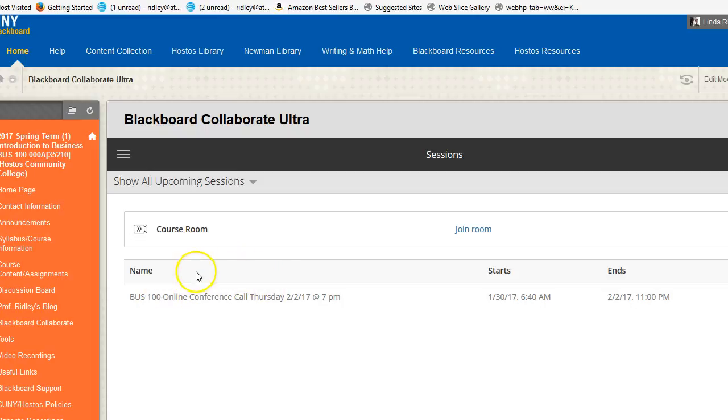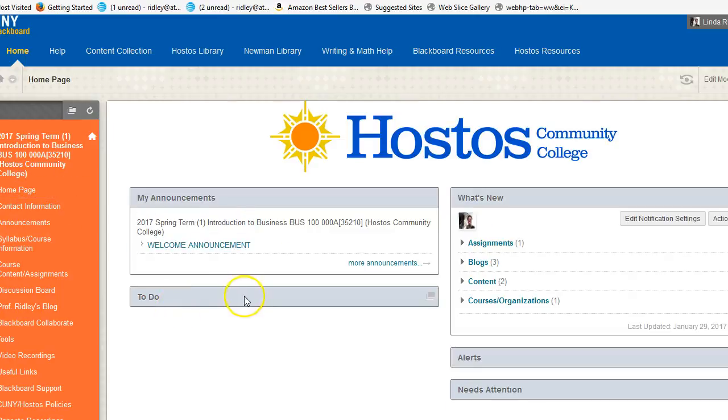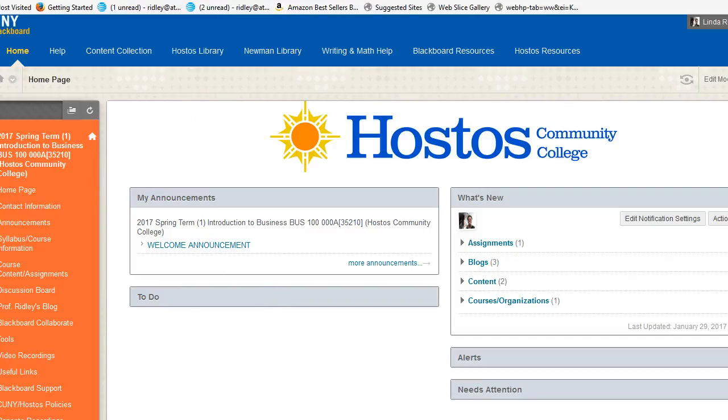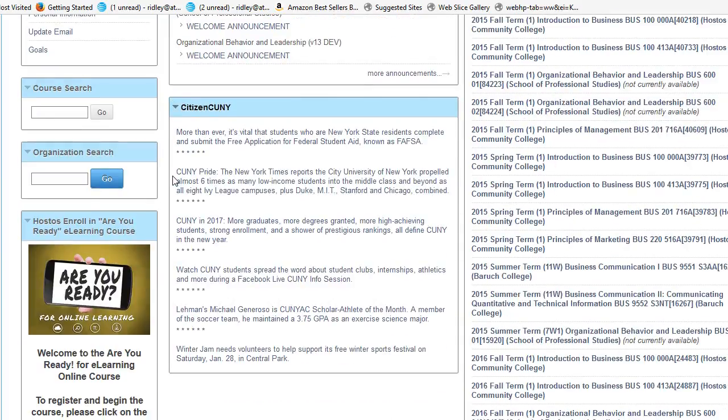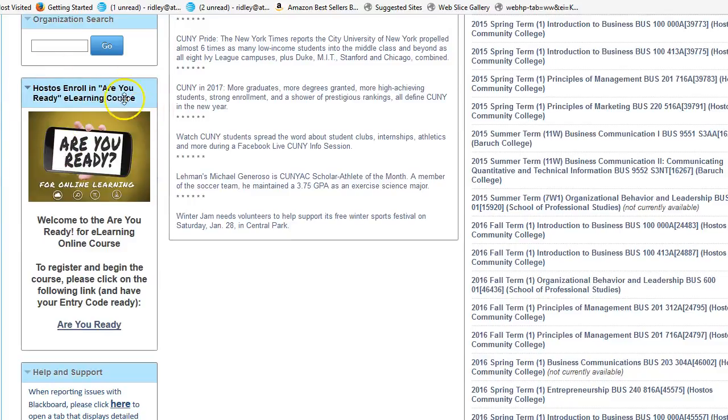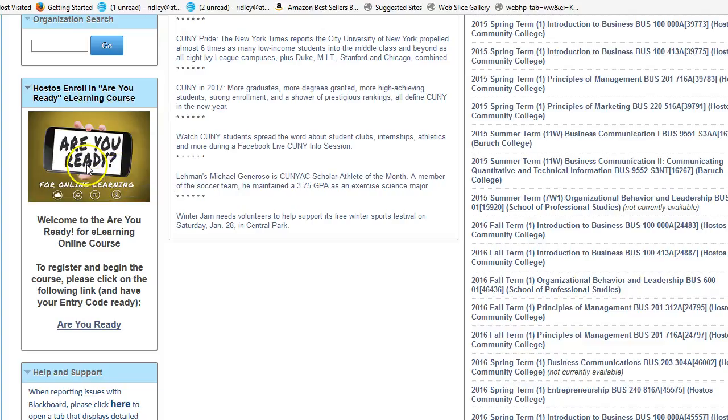Okay, so this was a very quick introduction to Blackboard. One thing I want to underline before you even start working on your particular course: the educational technology team has created something called Are You Ready for Online Learning? And we suggest that you take this quick survey—I believe it's a survey with questions—to help you become comfortable with online learning.